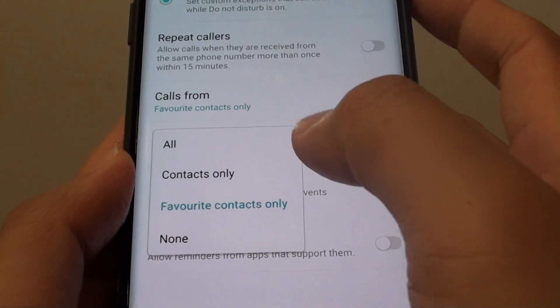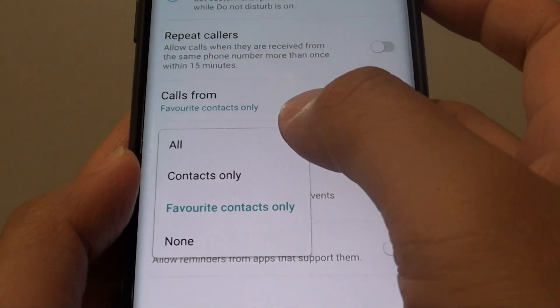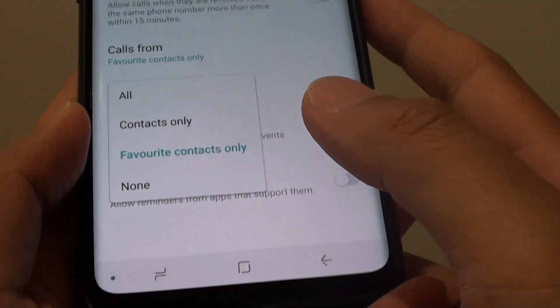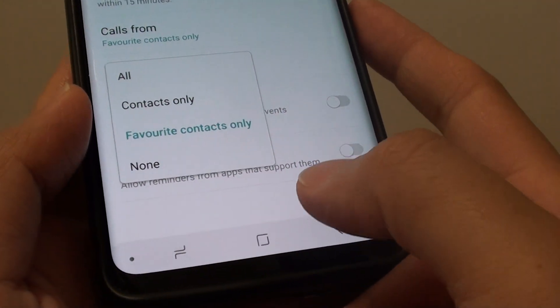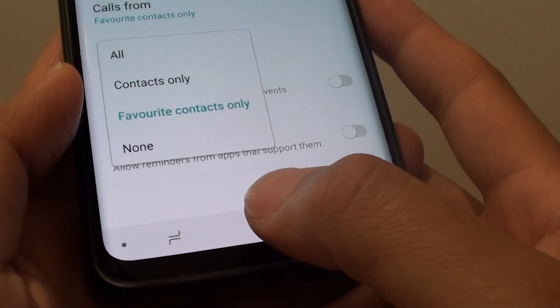How to allow calls and messages exceptions with Do Not Disturb on the Samsung Galaxy S9 or the S9 Plus.